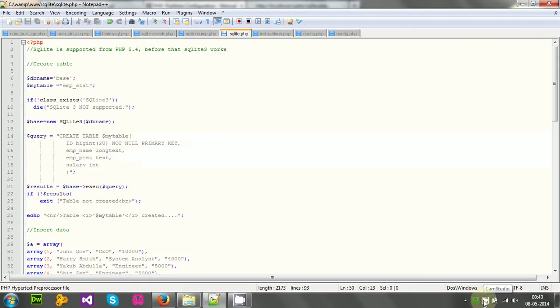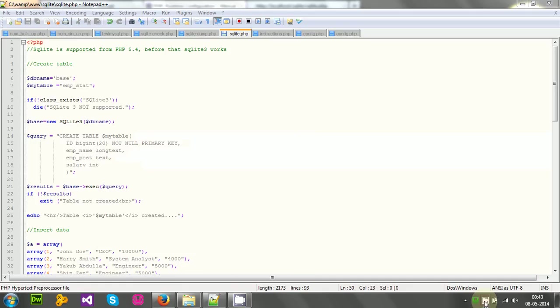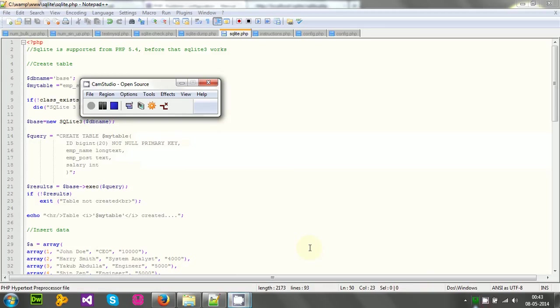For now, I have only shown a simple example that shows how to create and use SQLite within the WAMP. So bye for now. Thanks for watching.